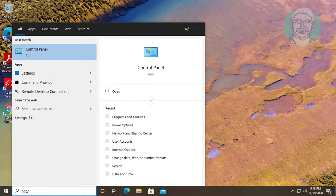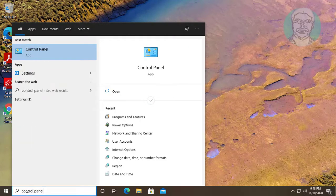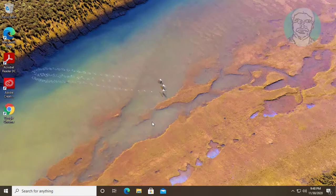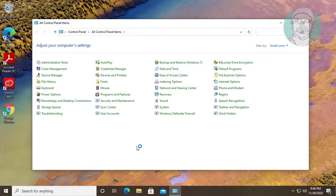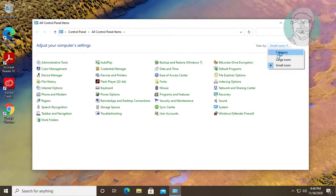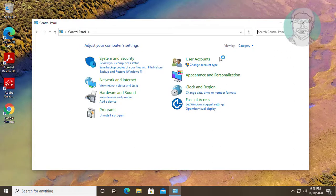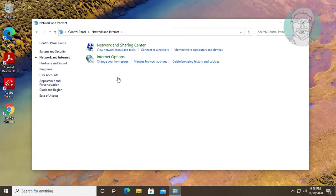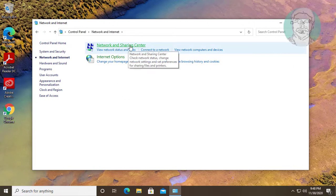Type 'Control Panel' in the Windows search bar and click Control Panel. Select the Category view, then click Network and Internet, followed by Network and Sharing Center.